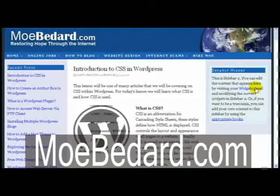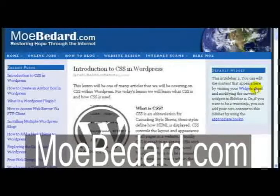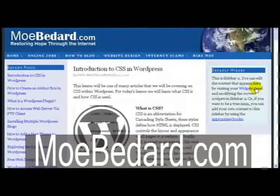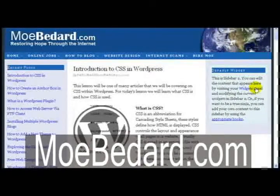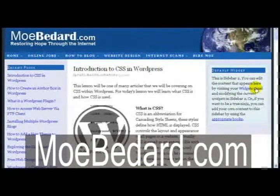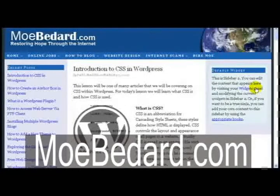First off, what is CSS? Well, CSS is an abbreviation for Cascading Style Sheets. These styles define how HTML is displayed.